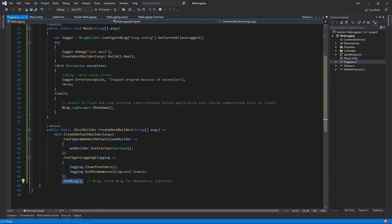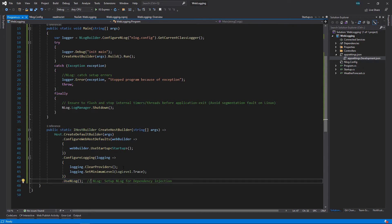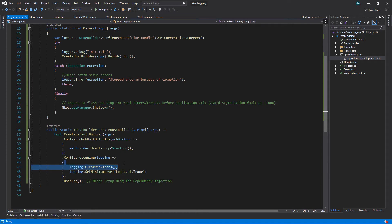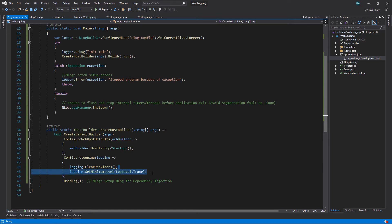We have also changed CreateHostBuilder. Inside this one we have added UseNLog method. This will add NLog for dependency injection. There are many logging providers added by default in ASP.NET Core, so ASP.NET Core will log to console, debug, event viewer, trace viewer, and many other places. To avoid that, we clear providers.